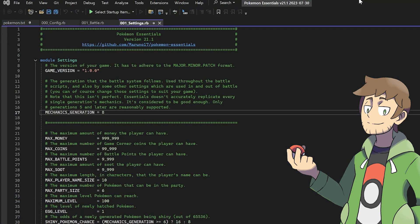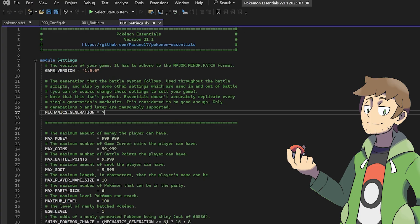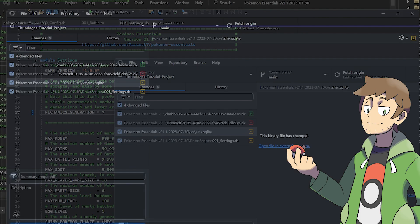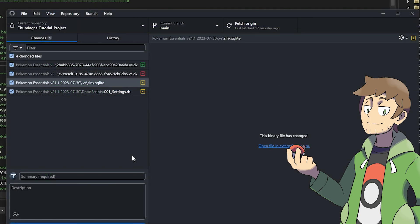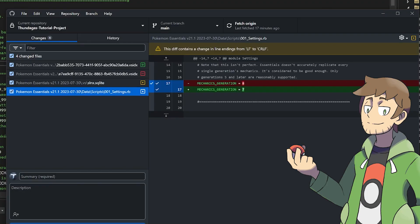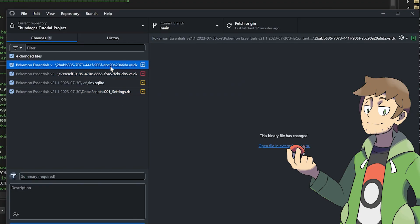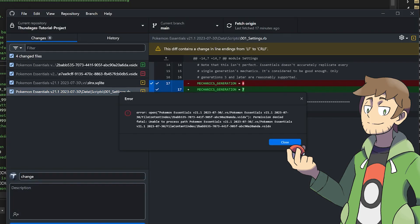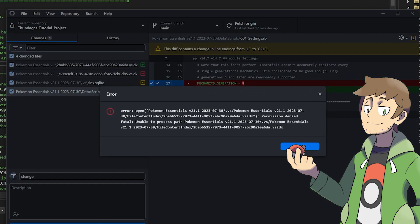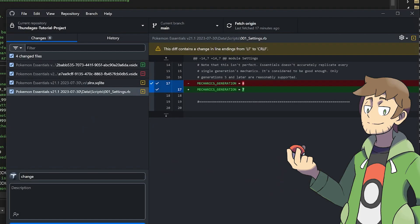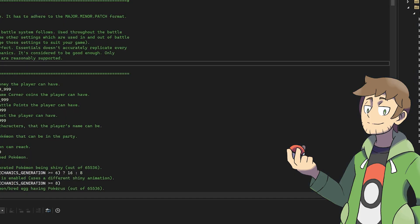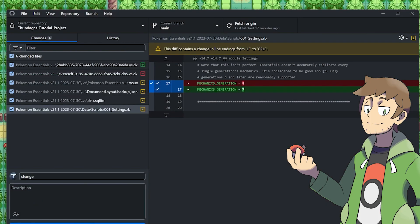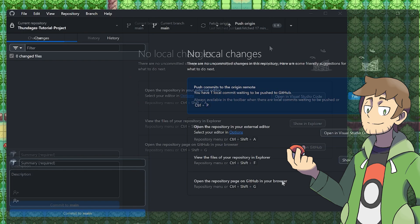One thing to keep in mind that can be a little bit annoying is that if you're using Visual Studio, you may need to close it down before you can commit your changes. So for example, in our setting script, if we go here and just set our mechanics generation to seven and save that, then if we look at it in GitHub, we can see some other files here. We can see our settings.rb change, but then we can see a couple other files here for the Visual Studio stuff. If we go in and just call this change and then try to commit it, we'll get this little error here because Visual Studio is still open. So if we close this and then close Visual Studio, then we can commit it.